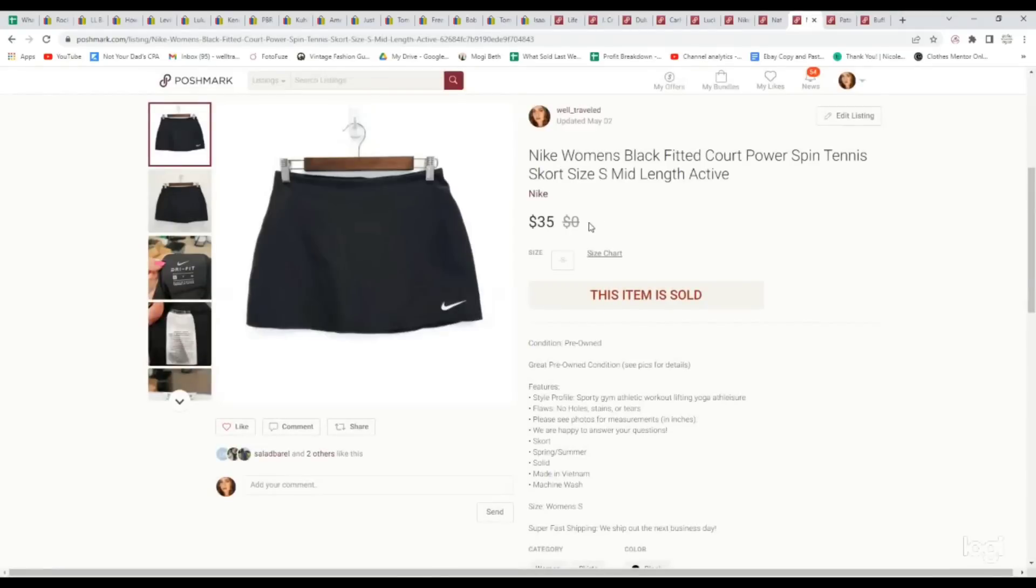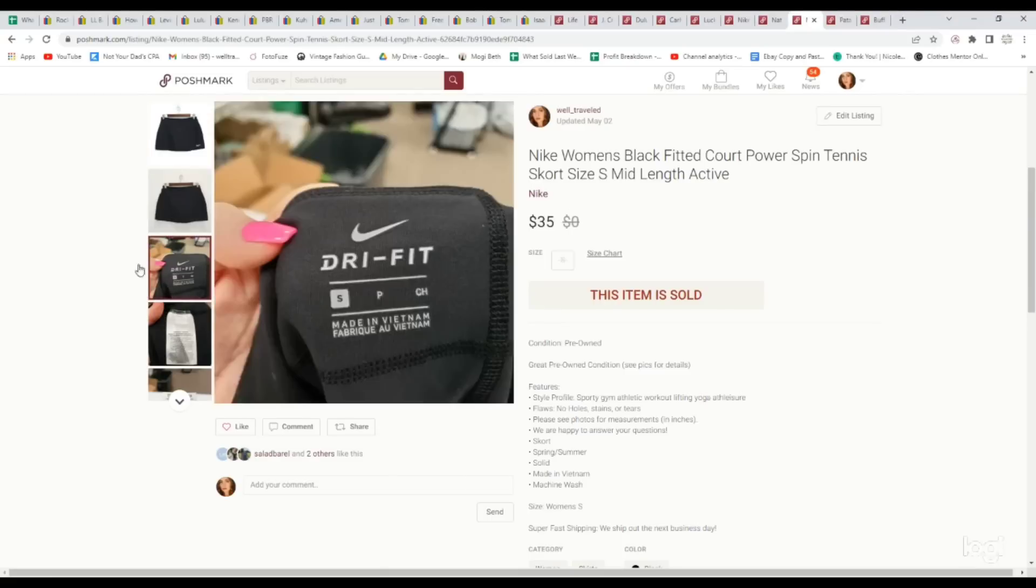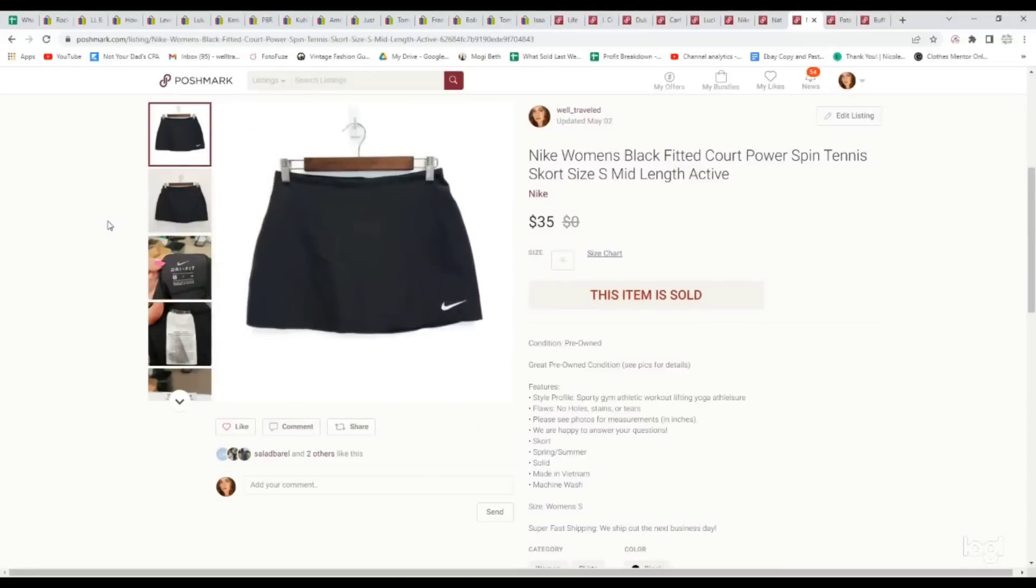Here's another Nike piece. These do surprisingly good. We've been picking up a lot of women's skorts in different brands, but in particular, the Nike Dri-Fit women's skorts do really, really good. This is just a plain black skort, something a lot of people would pass on. We paid $3.99. It sold for $35.